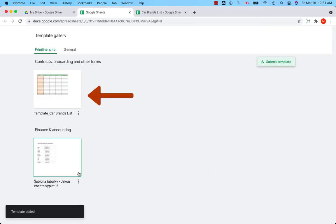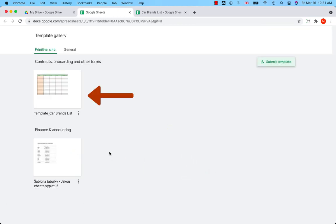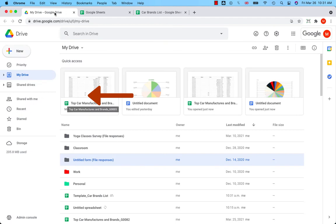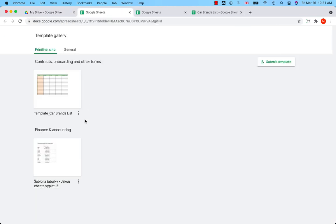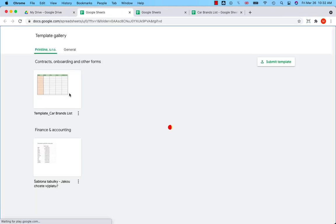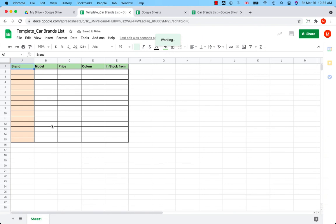The template has been added to the gallery. So from now on, if someone wants to use your template in your company, they will go to plus, Google Sheets, arrow from a template — and here we go. They can open the template and they can start working.